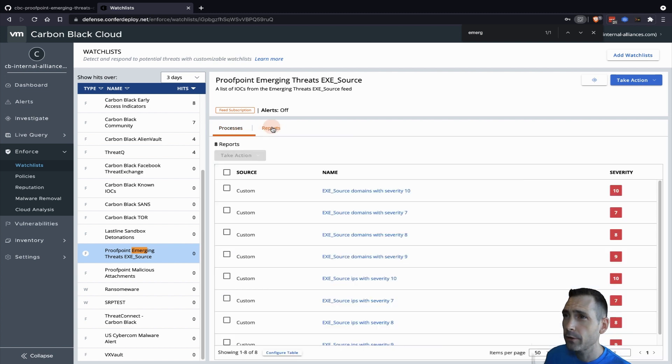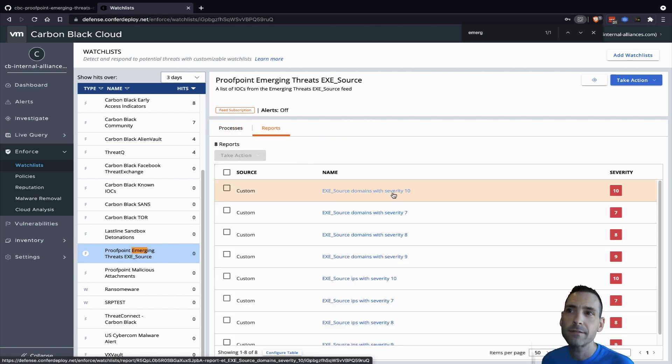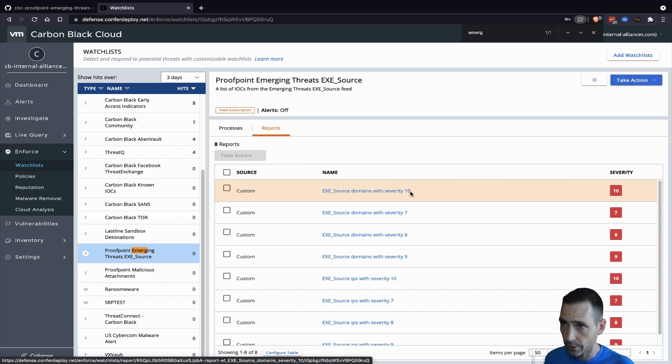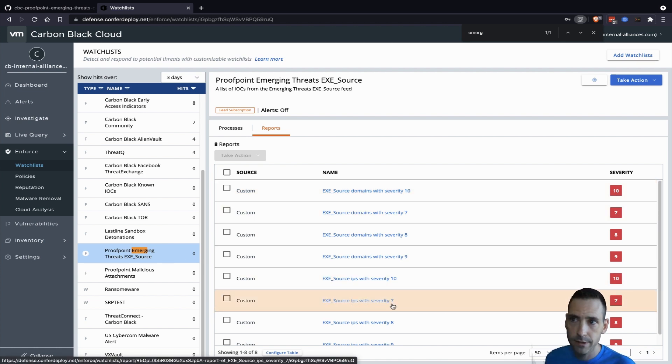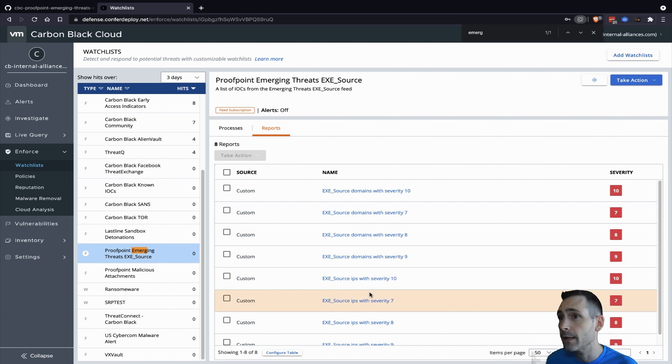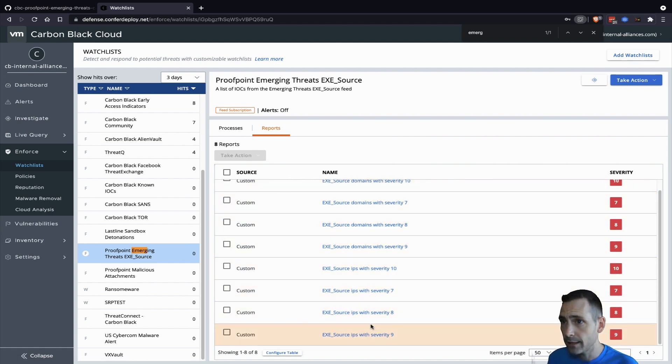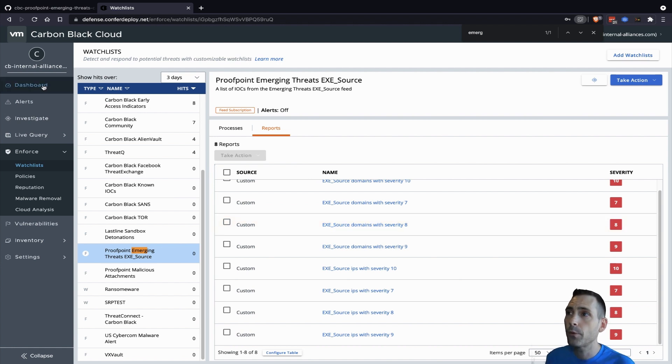If we look at these reports, this is where I was talking about. It's broken down by severity and by type. So these are all domains with a severity of 10 or higher. Same for the IPs, all IPs with severity of seven or higher.